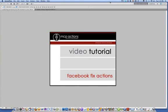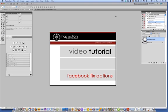Hi, this is Jodi from mcpactions.com. Today I'm going to be showing you how to use the free Facebook Fix Actions. These actions are available on my Facebook page at facebook.com/mcpfans. Go ahead and download them there and install them into Photoshop.